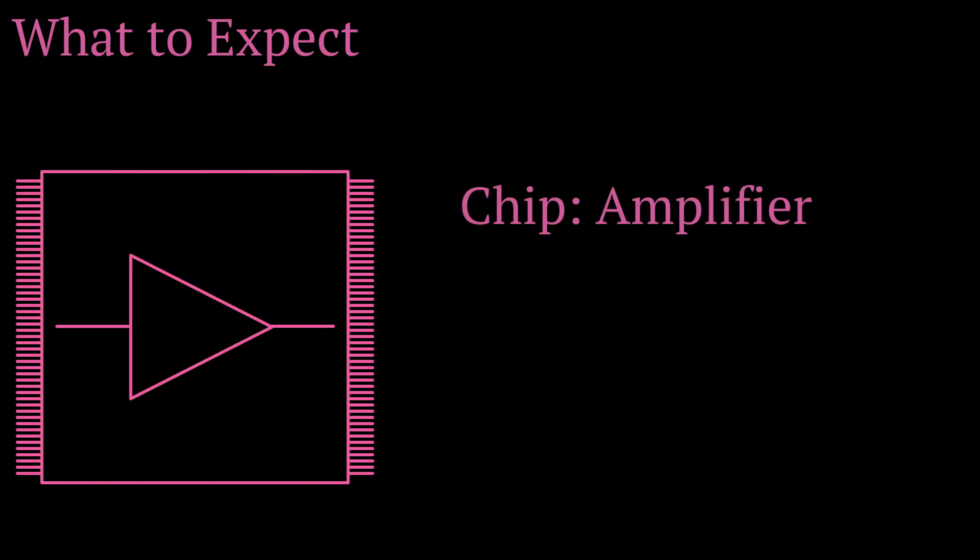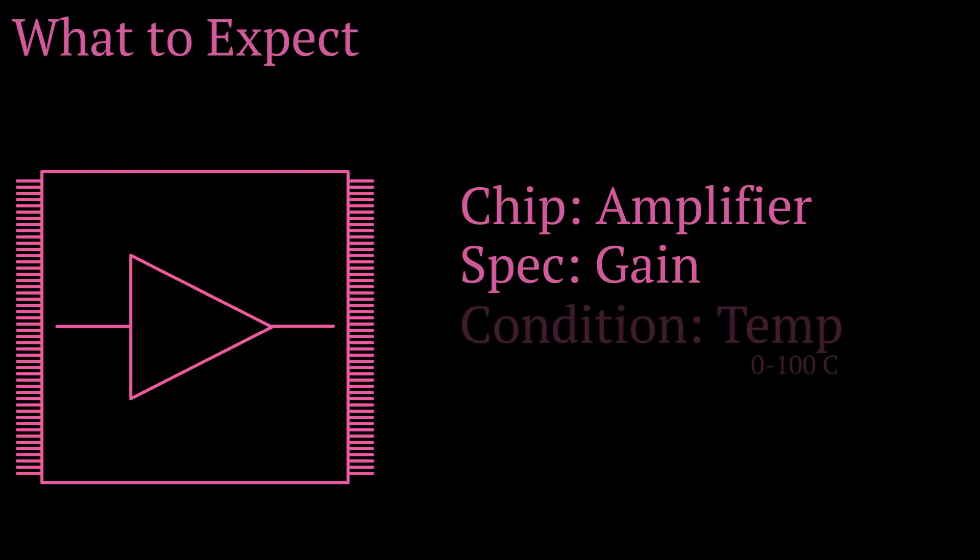For this video, let's set up a very easy scenario that would hopefully give you an idea of what to expect in terms of hardware and software development once you become an engineer. Let's say an electronic chip was given to you to characterize. The electronic chip is an amplifier. The specification to characterize is the gain and the condition is temperature between 0 degrees and 100 degrees Celsius.